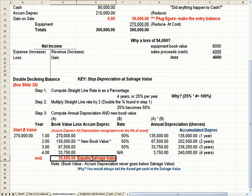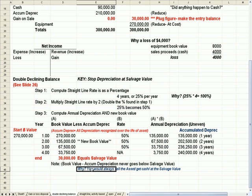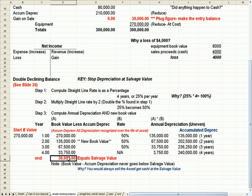once your book value is depreciated all the way down to $30,000, you would sell the asset and get cash at the salvage value, you would stop depreciating the asset. So that's important to know.